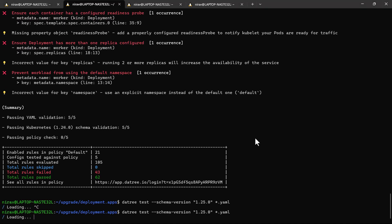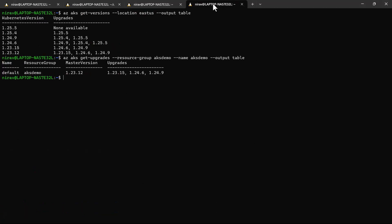Meanwhile, let's start the upgrade process from 1.23.12 to 1.23.15. Right now we are just upgrading the patch version, and after that we will move to 1.24.6.